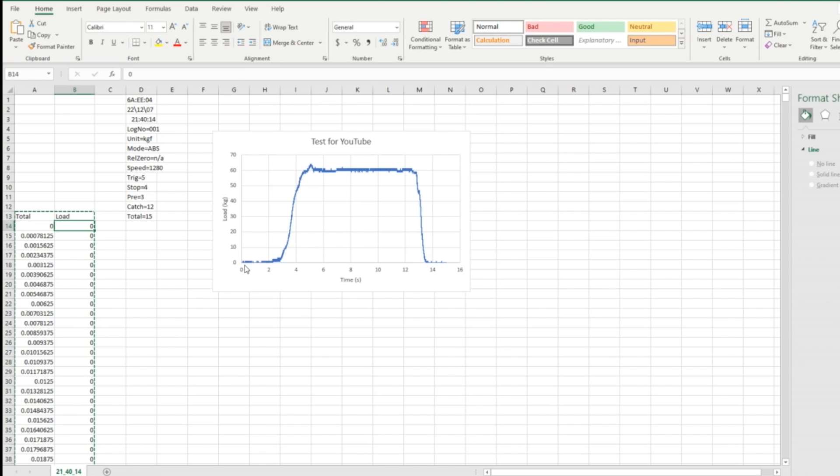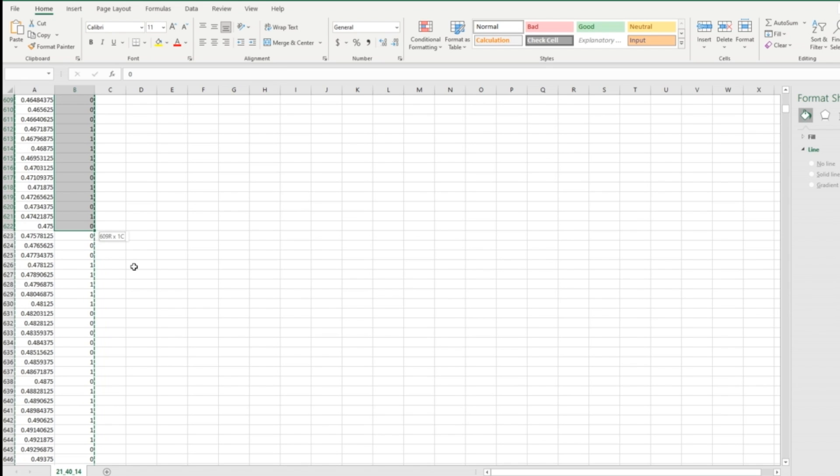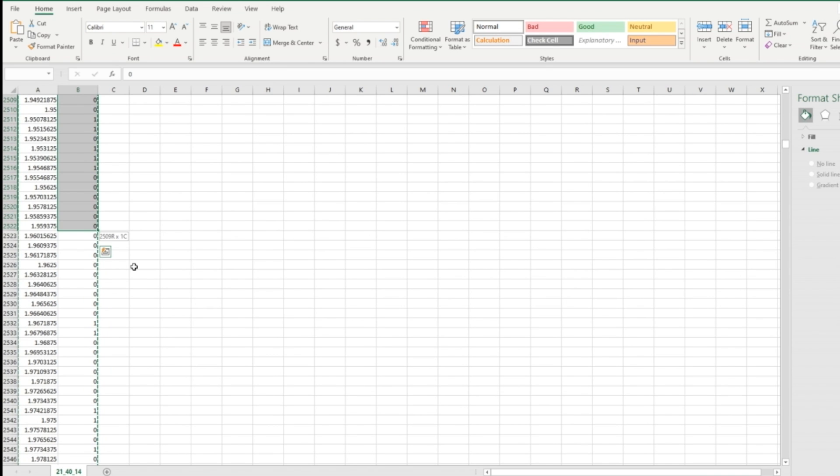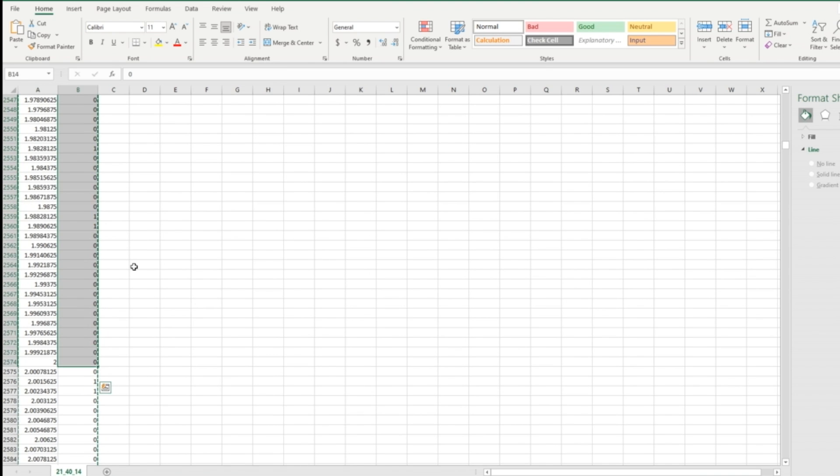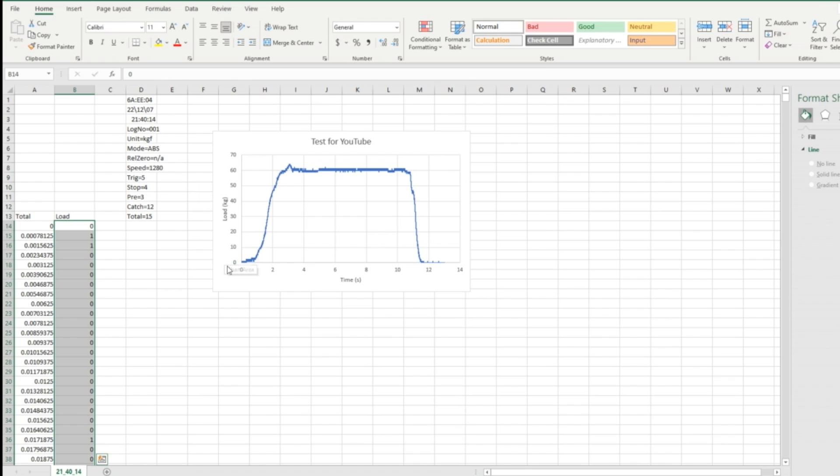If I want to remove the first two seconds of data, I can go there. Go down to two seconds. Right there. Up to two seconds. Press Ctrl minus. Delete cells. Shift up. That's it. I just deleted it.